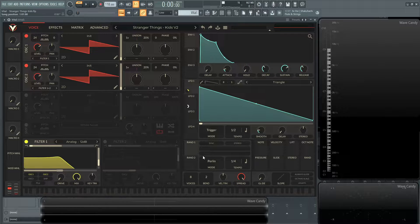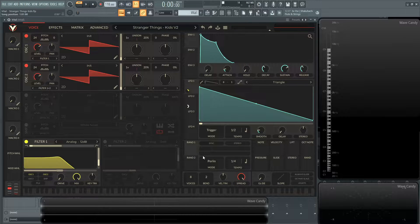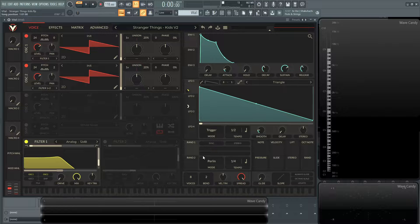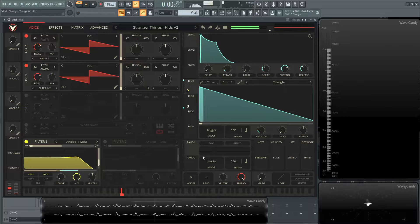Hey guys, John here. Today I'm going to teach you how to make the lead from the song Kids on Stranger Things. It sounds like this.